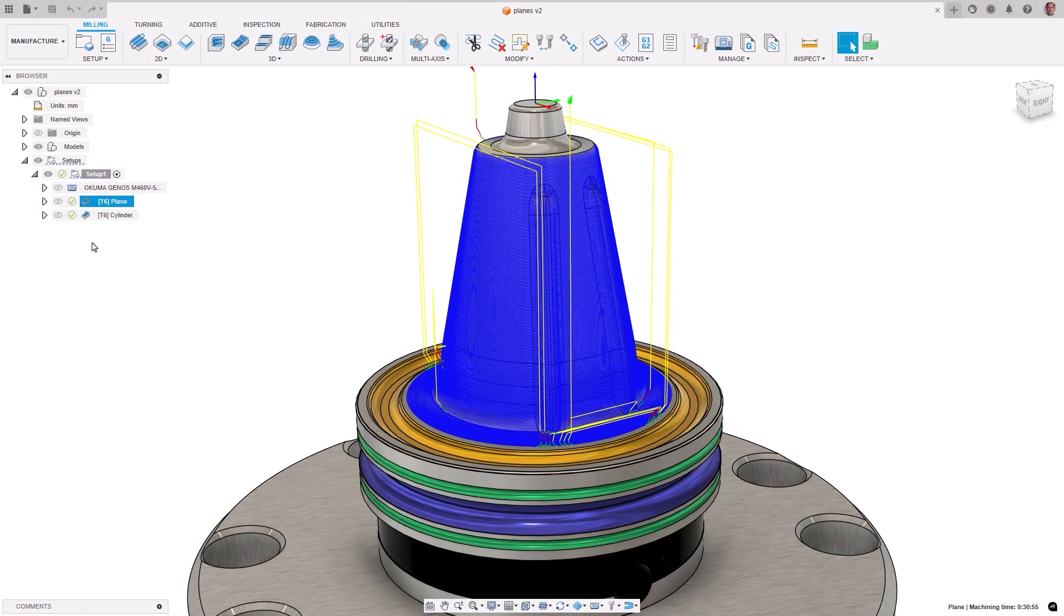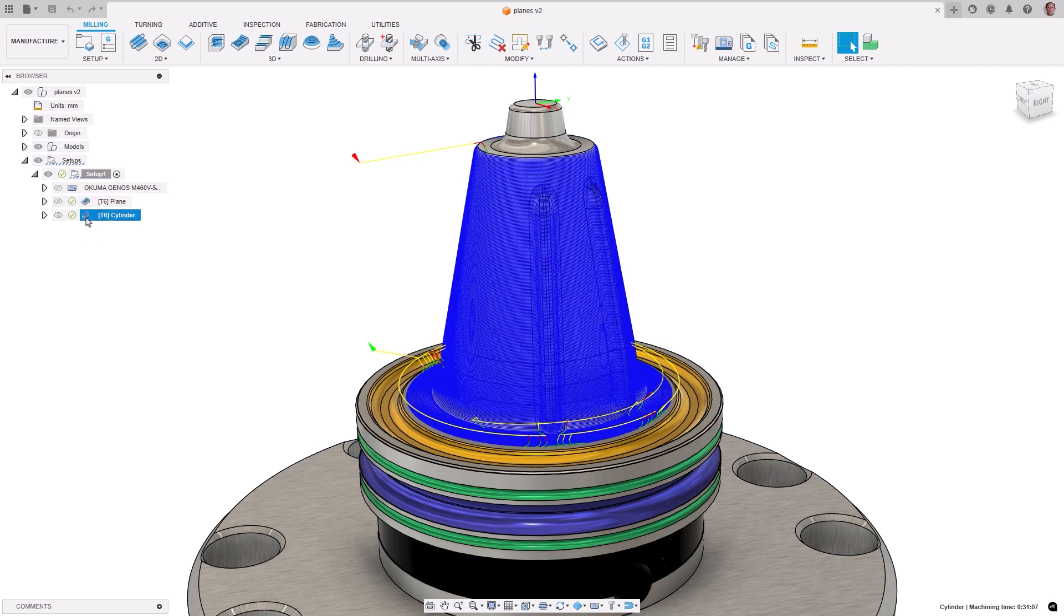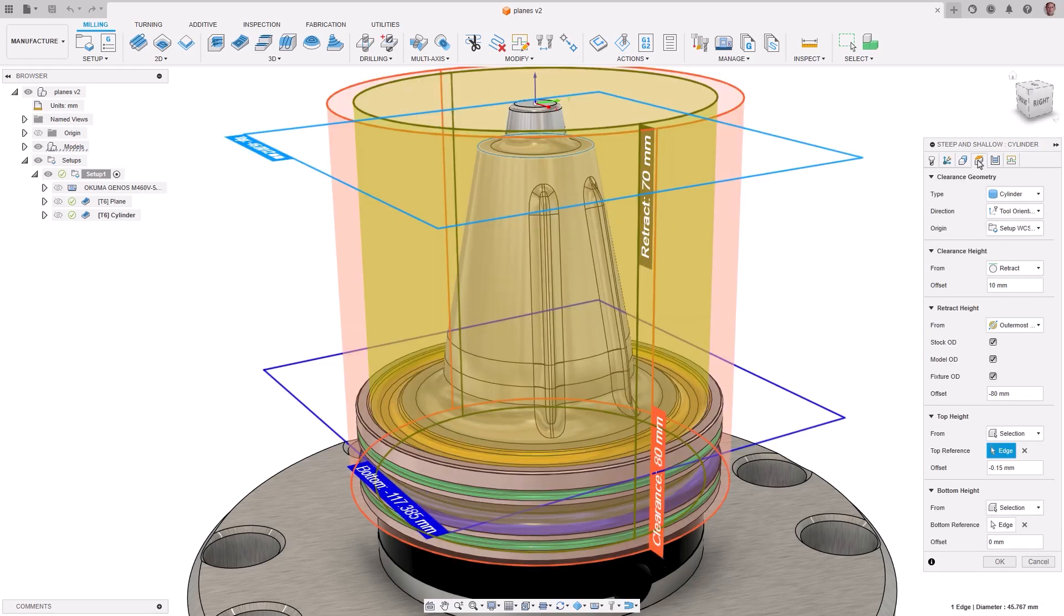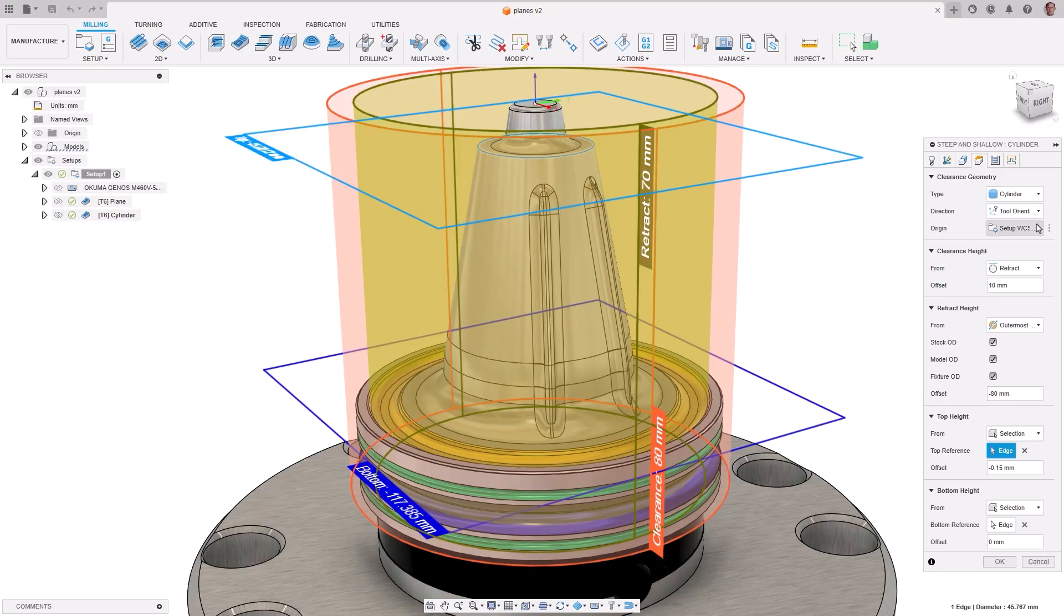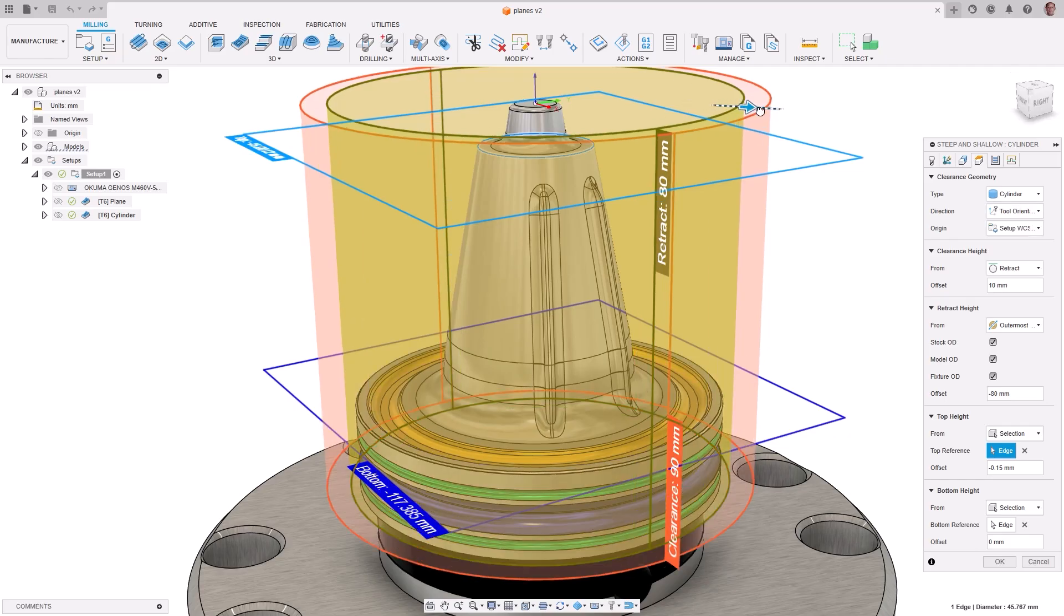The clearance area is the safe location where the tool moves to after performing a cutting move to position for the next move. This previously could only be defined as a plane. You now have the flexibility to set clearance and retract heights for 4 and 5-axis 3D toolpaths to use cylinders, spheres, or inclined planes.